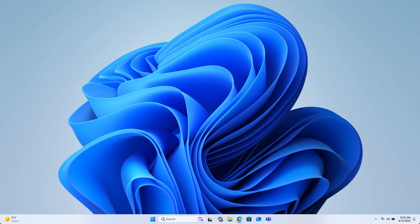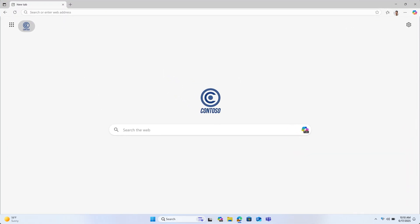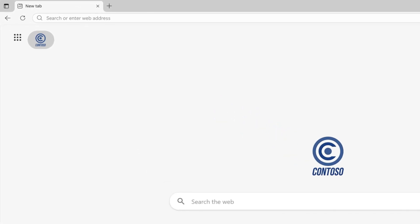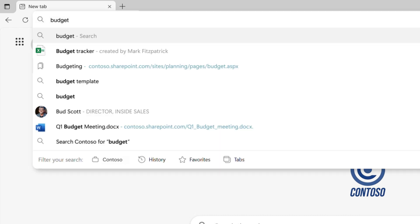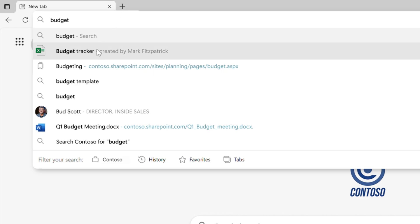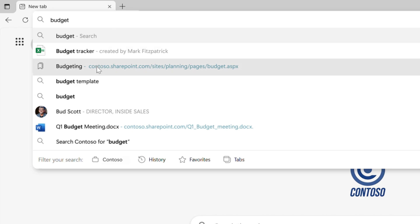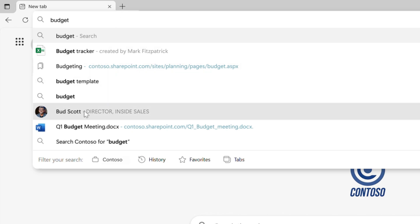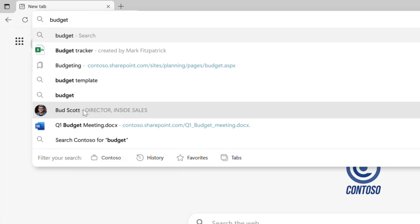Next, open up Edge. You're probably used to searching for websites in your address bar, but you can also search for work items here. Just start typing what you're looking for. As you type, you'll notice all kinds of work results pop up right here in the address bar itself, including documents, websites, other files, and even your colleagues' names.